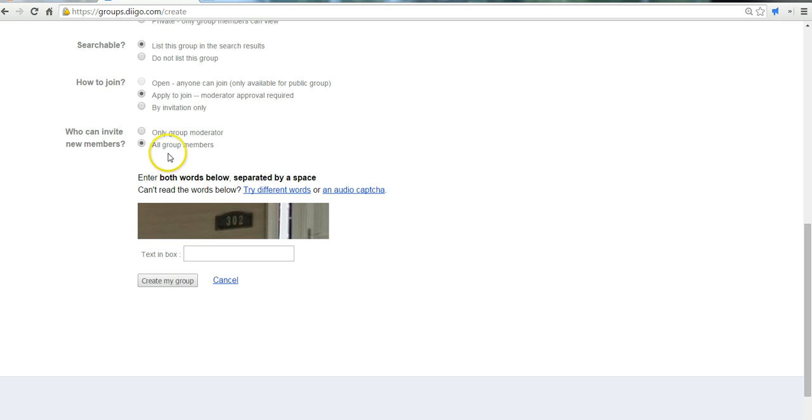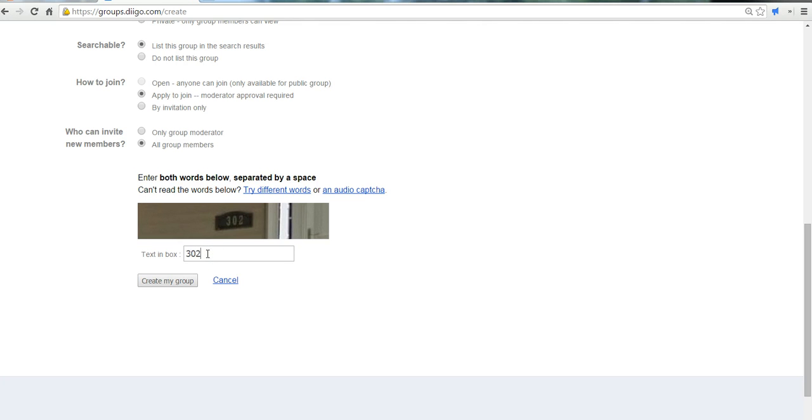And we can have all group members invite others, which will be helpful when you're trying to get all of your students in. The students can help each other out by inviting each other. I'll prove I'm a human here and create the group.